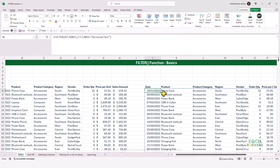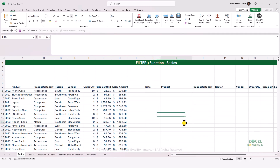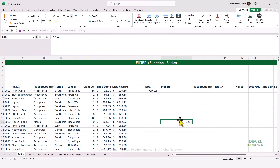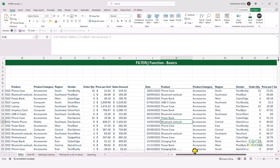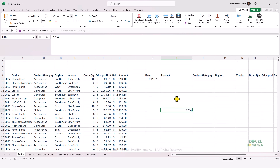The result of a FILTER function is a spilled array. Let's say something blocks the results — if I delete this formula and put any value in a cell, then write the formula again, we get a spill error. This is because there's something obstructing the spilling of my array. If I delete the value in that cell, my array gets spilled again and my formula works. If you have a value obstructing the spill, you will get a spill error.